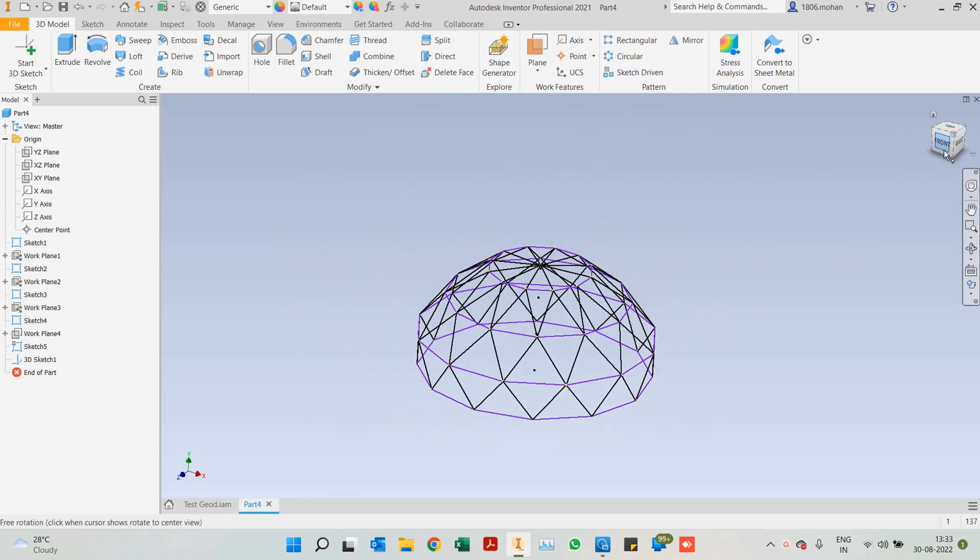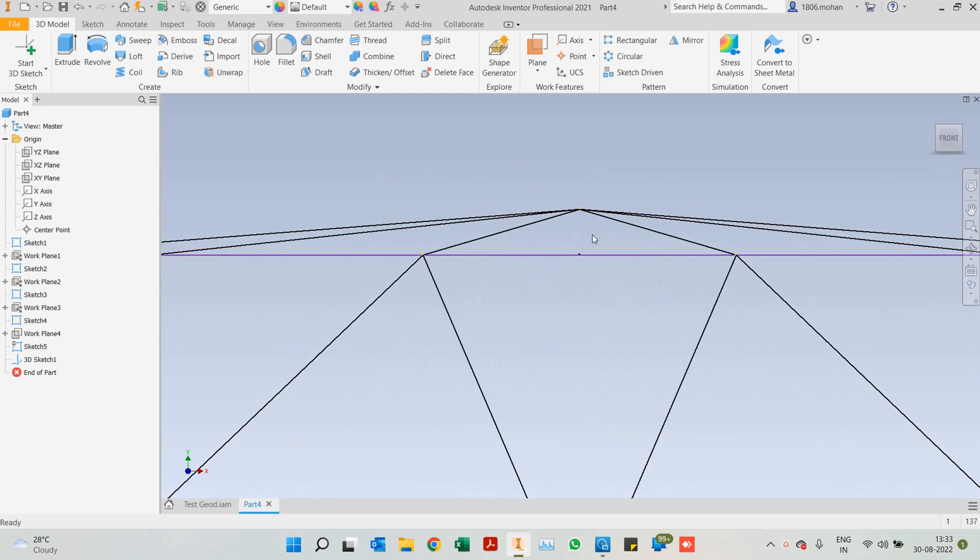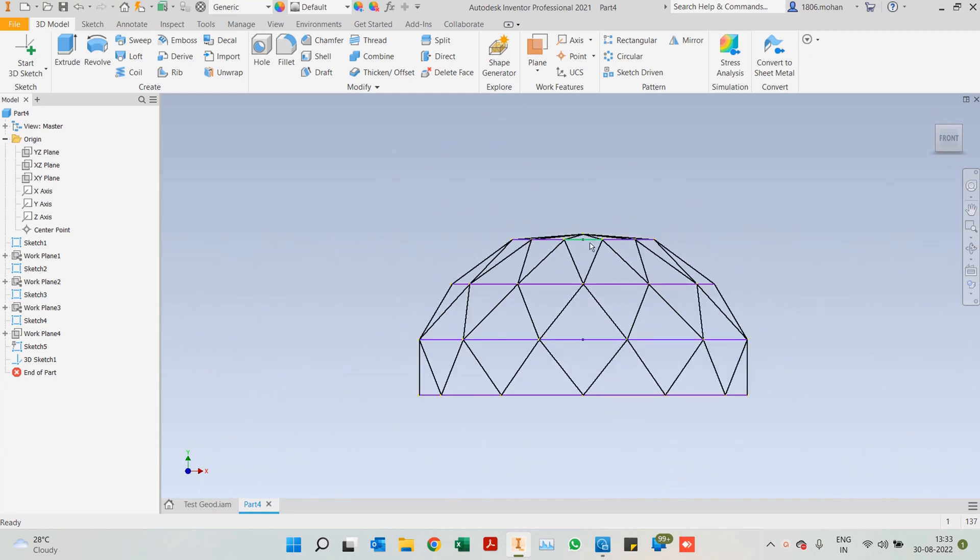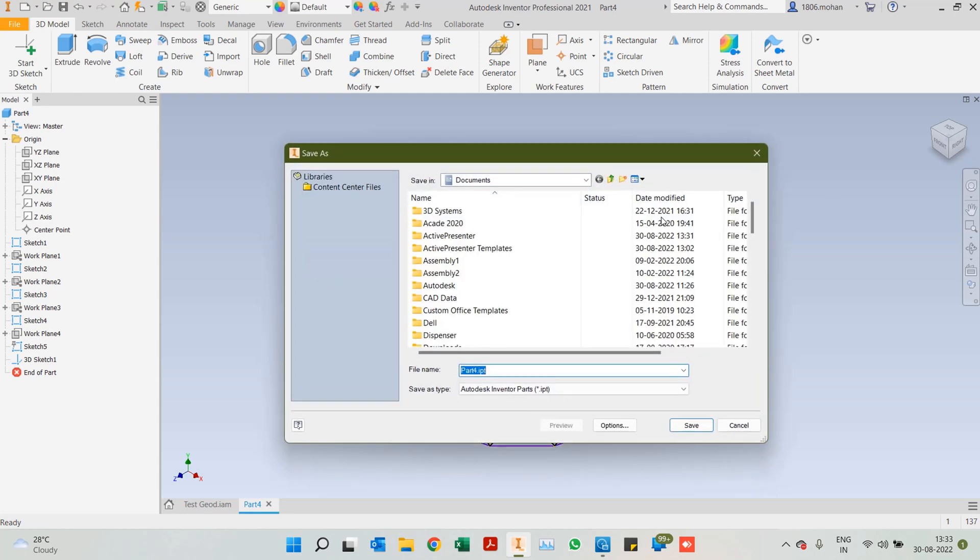When you look at it from the front view or the side view or any of the side views, you will notice you are sort of getting a dome-like structure. We are all aware that it will not be exactly circular because it's only the frame structure that we are talking about right now. So once this is done, let's save it up.